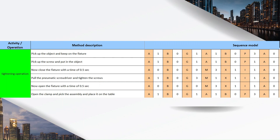For picking up the screw and placing it on the object: A is 1 since the screw also lies within reach, B is 0, G is 1 since the screws are very light, A is 1, B is 0, and P is 1 since no alignment is required — just placing on the object. A is 0. These operations are repeated three times. For closing the fixture with a time period of 0.5 seconds, this is a controlled move, so M is 3, X is 1, and I is 1.